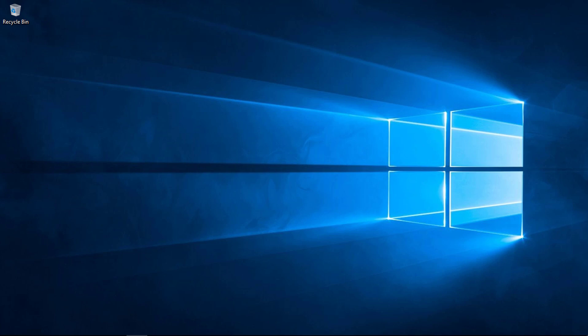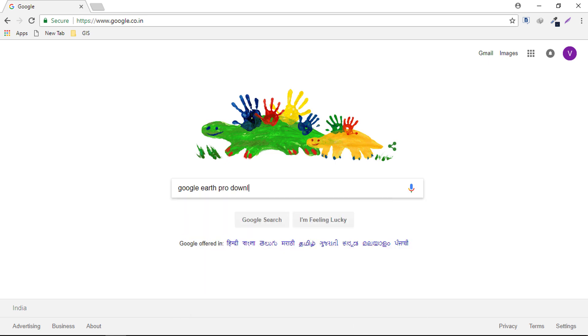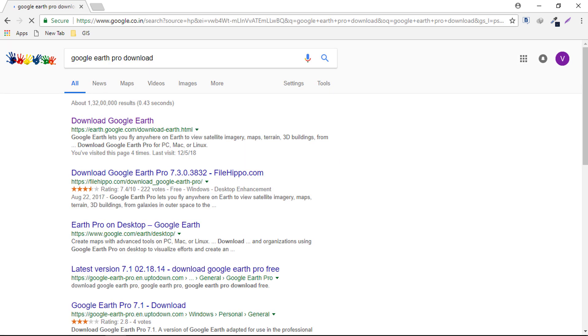Just go ahead and open your browser, in my case it's Google Chrome. Type Google Earth download in the search box and hit enter.